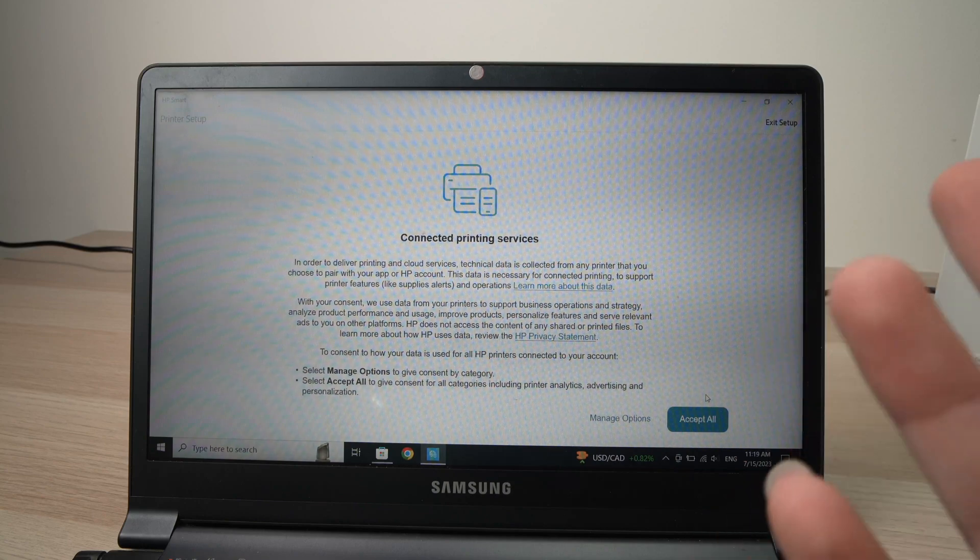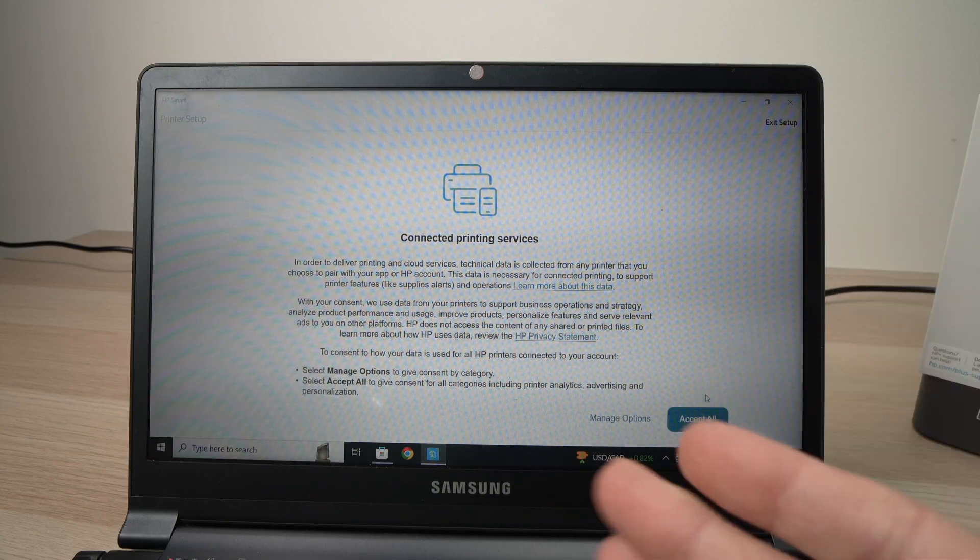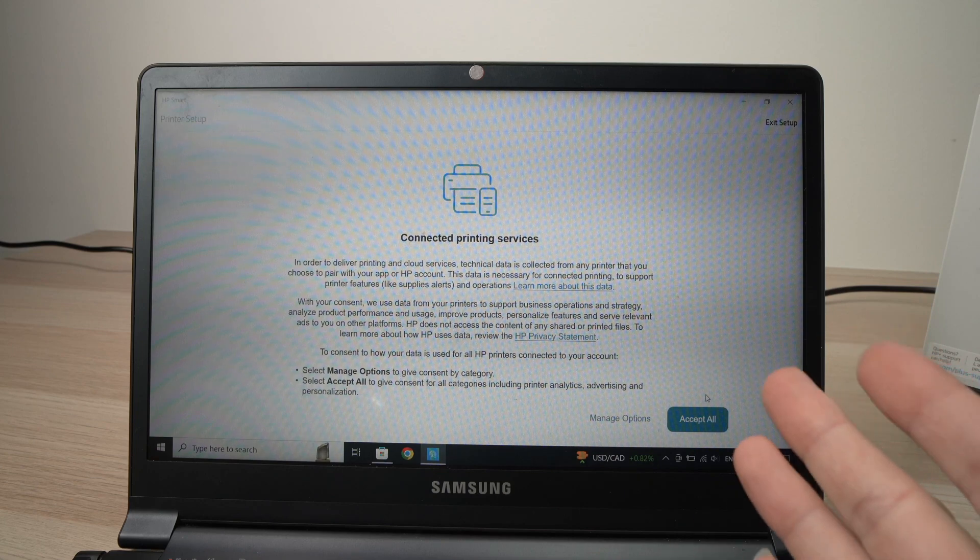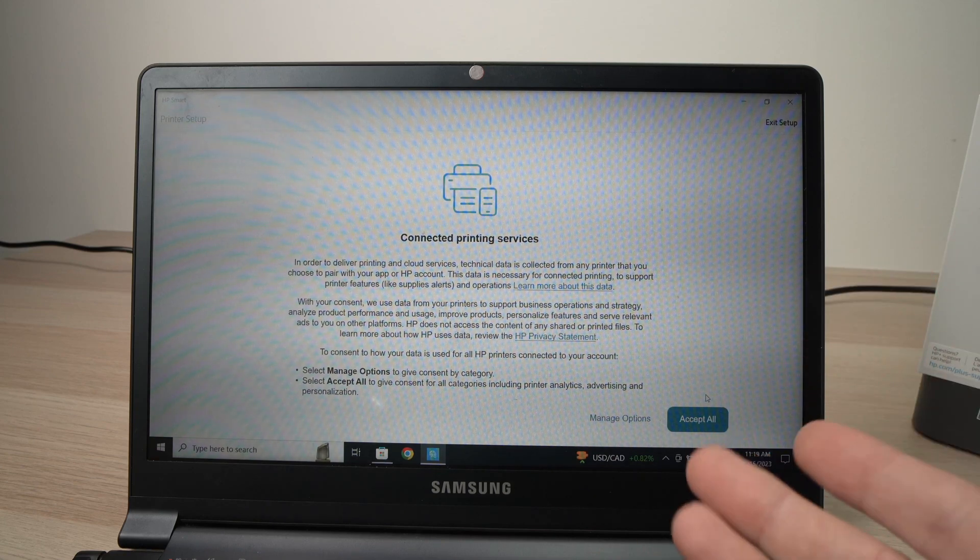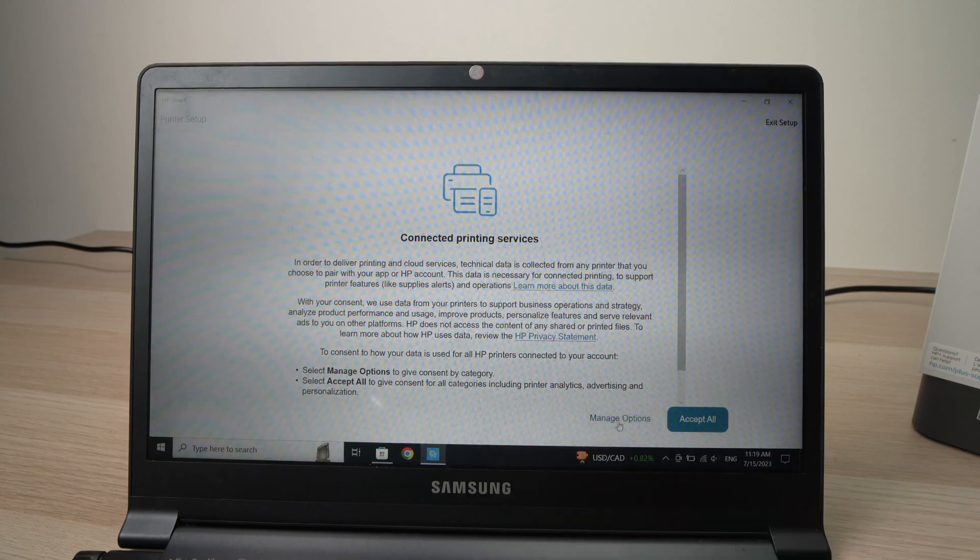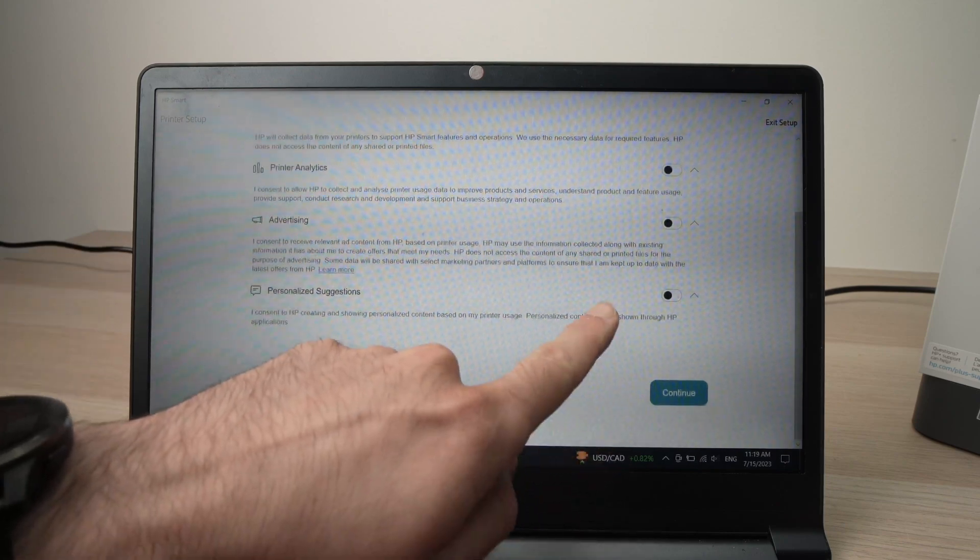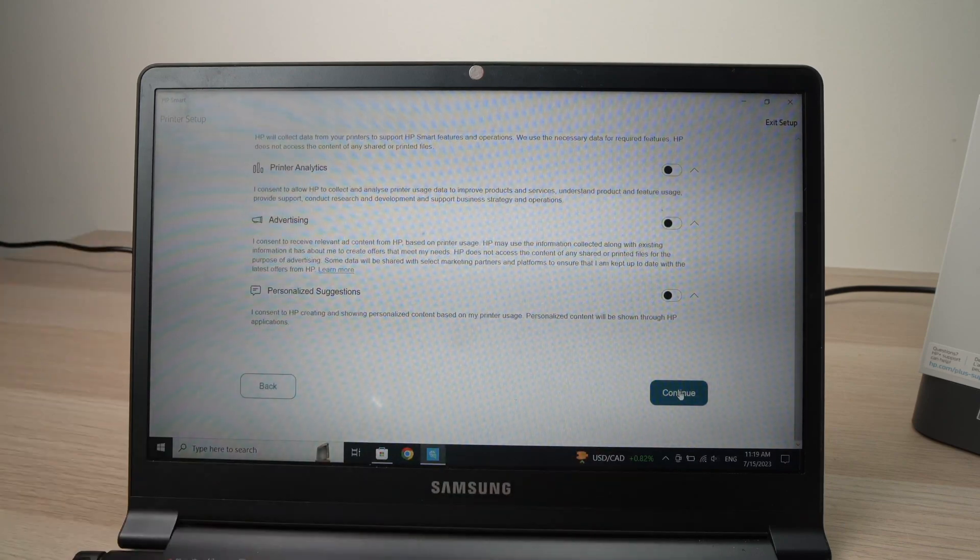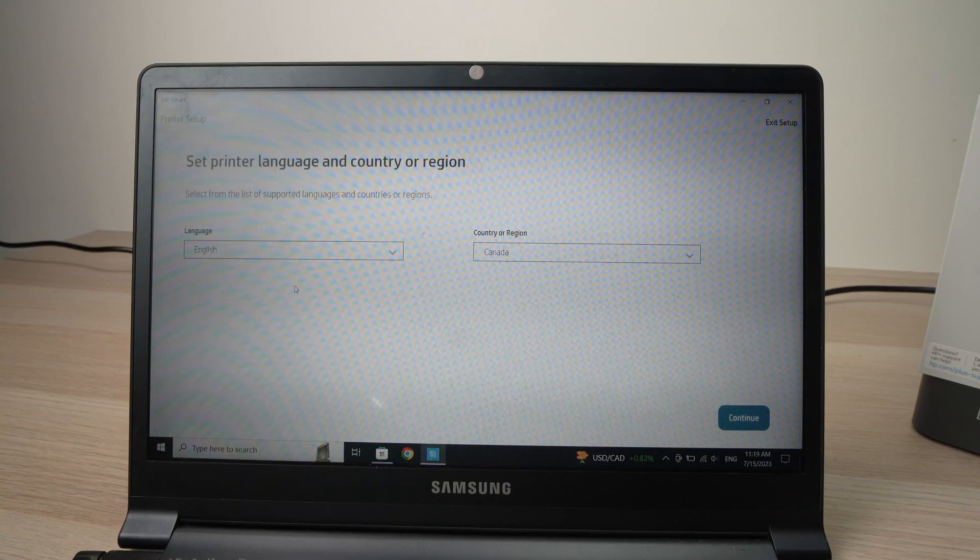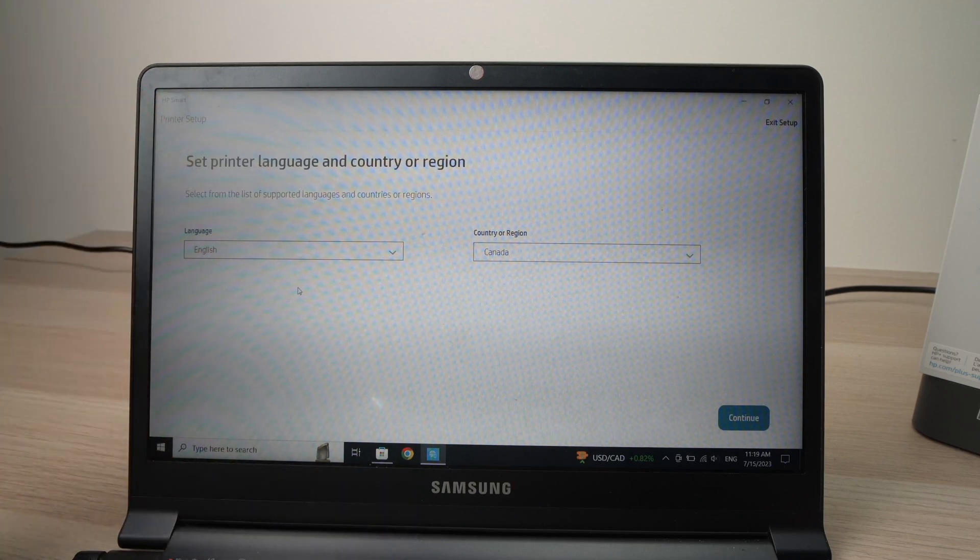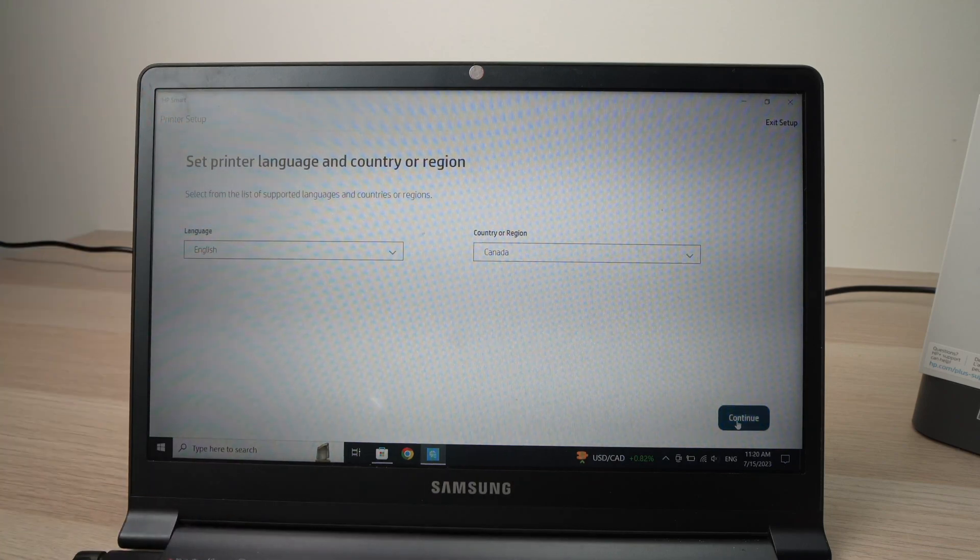Here we have a screen just telling you if you want to share your personal data with HP. I always encourage you to, I always tell people to not do it because it's your personal data. And just click on Manage option here. And then make sure that every single of them are unchecked. And press Continue. Then you're going to select the language you want the interface to be in English and your country. Press Continue.